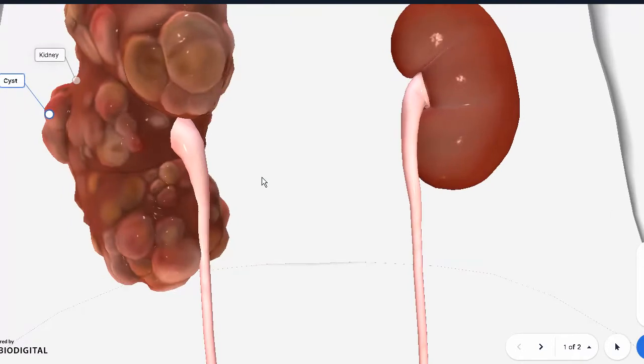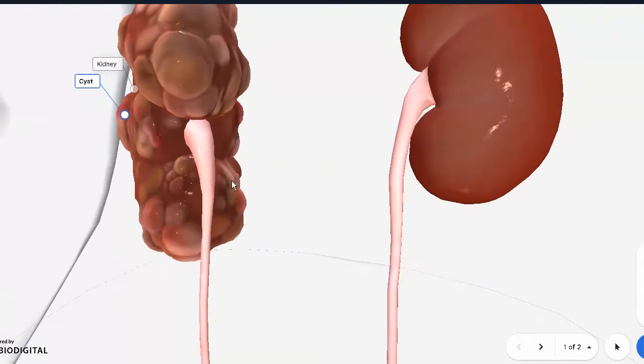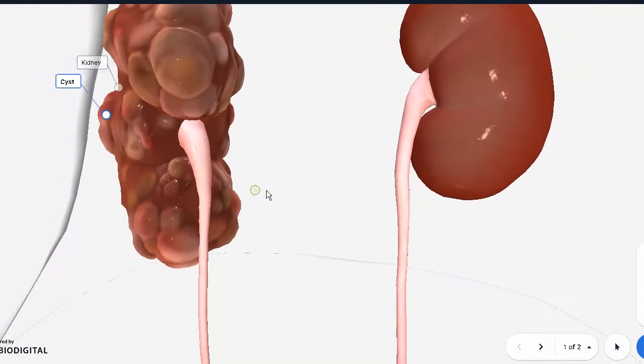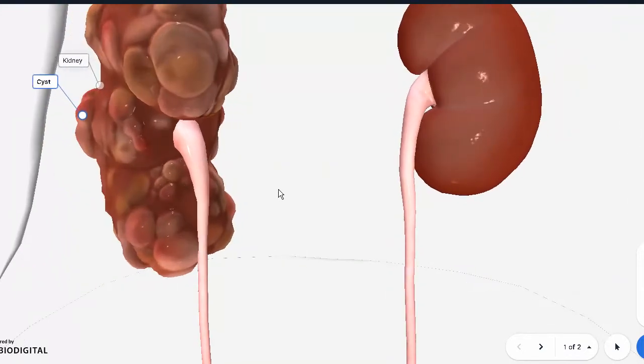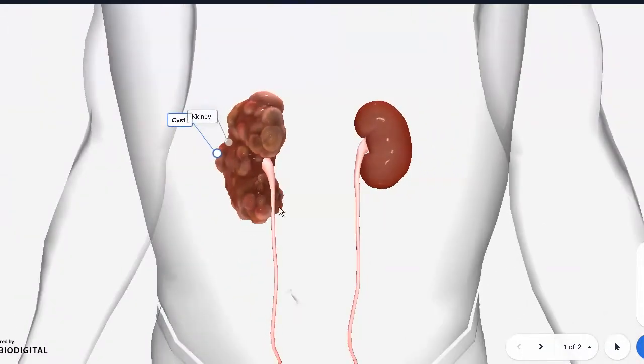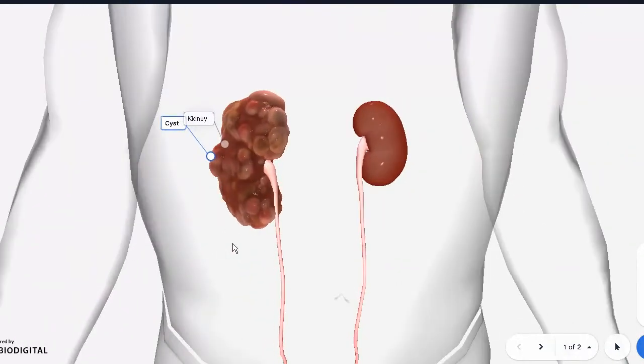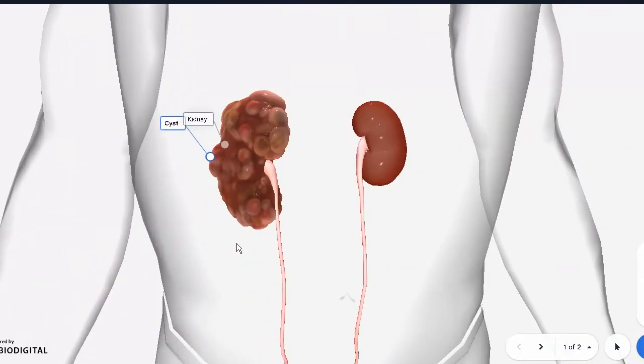There are two varieties: the autosomal dominant, which is present in adults, and the autosomal recessive, which is found in children. All of these cysts forming on the kidney will interfere with its functions, and as time goes by, the function will progressively fall down.